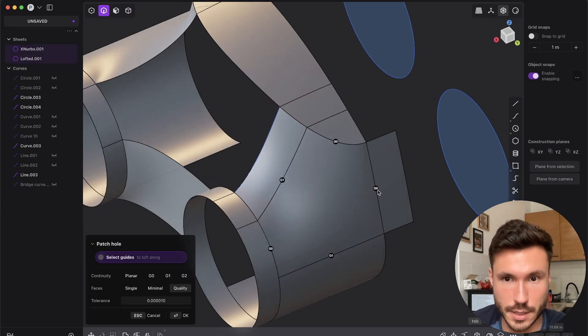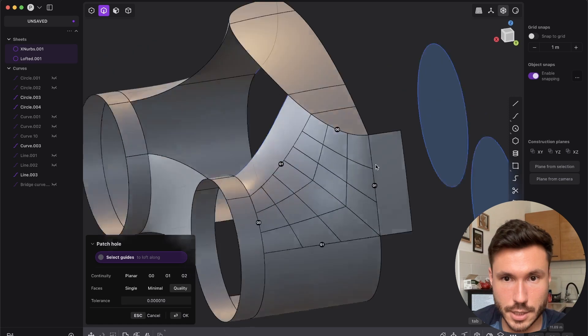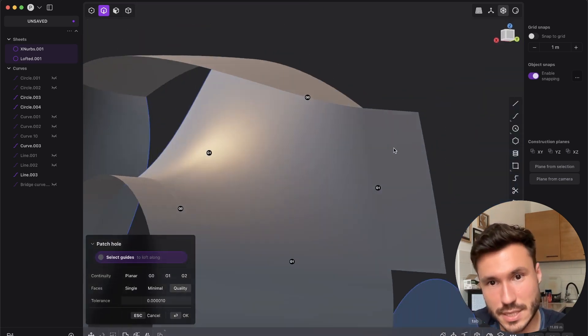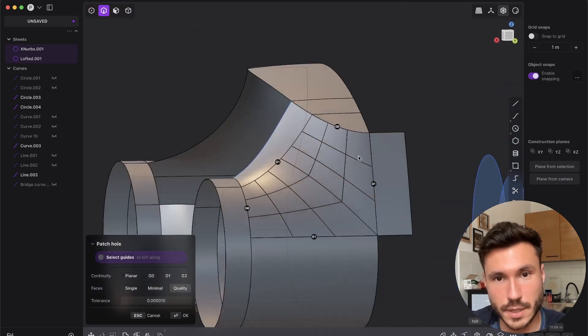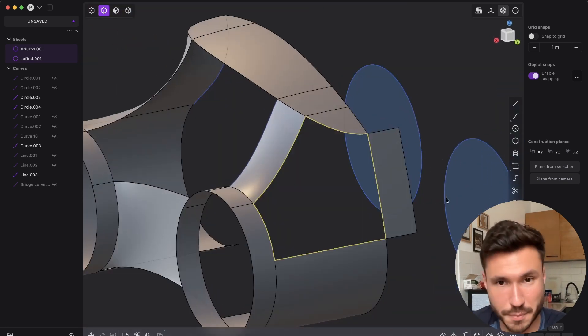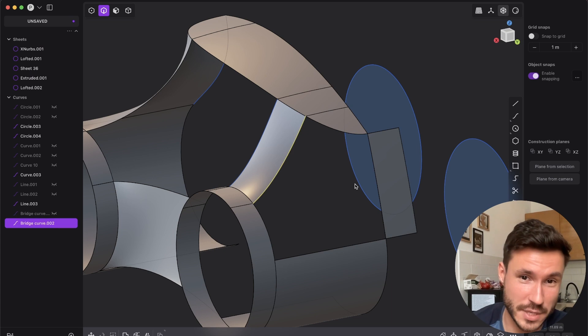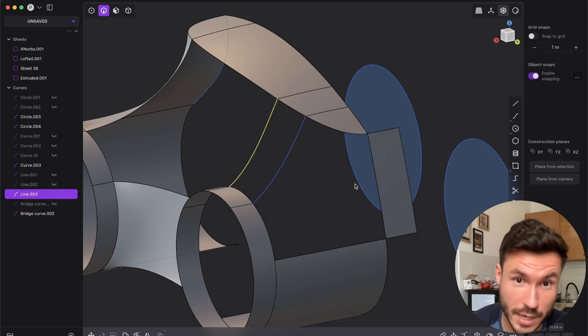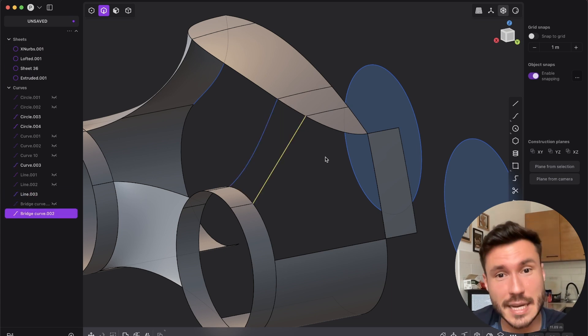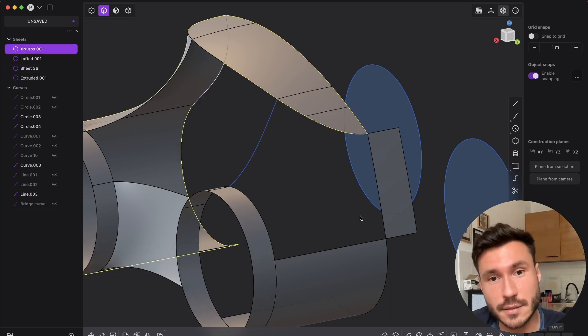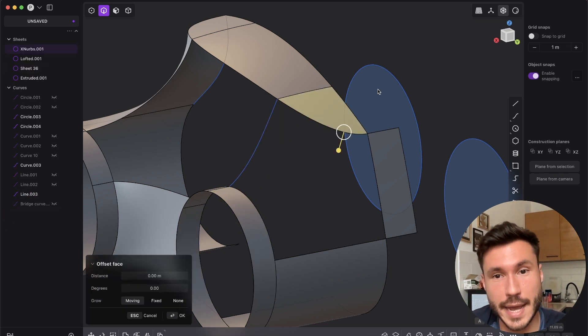And if you press 4 and join everything and now patch should work with here G1, here G1 and here G1. But you see again we get a lot of mess. So I would have to spend much more time, I can't just quickly fix it.